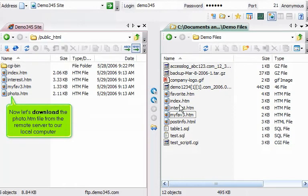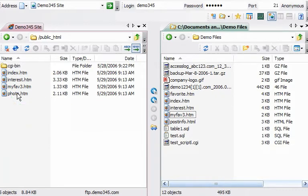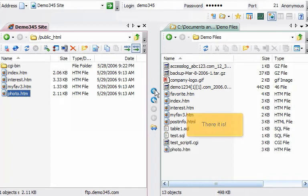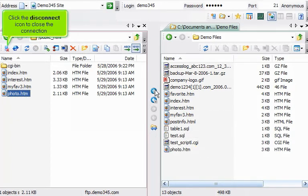Now let's download the photo.htm file from the remote server to our local computer. Click the disconnect icon to close the connection.